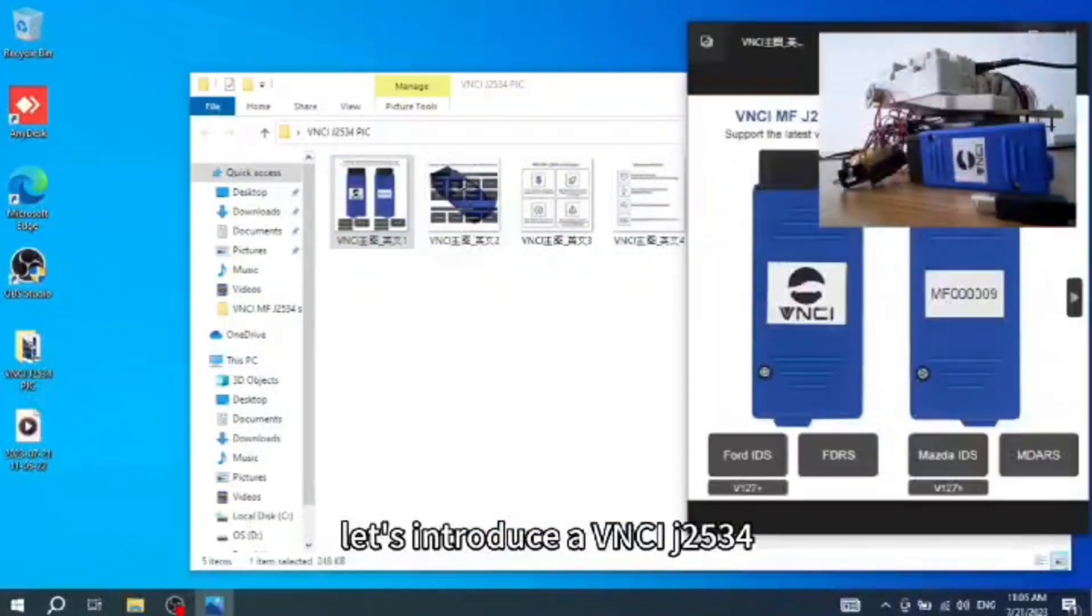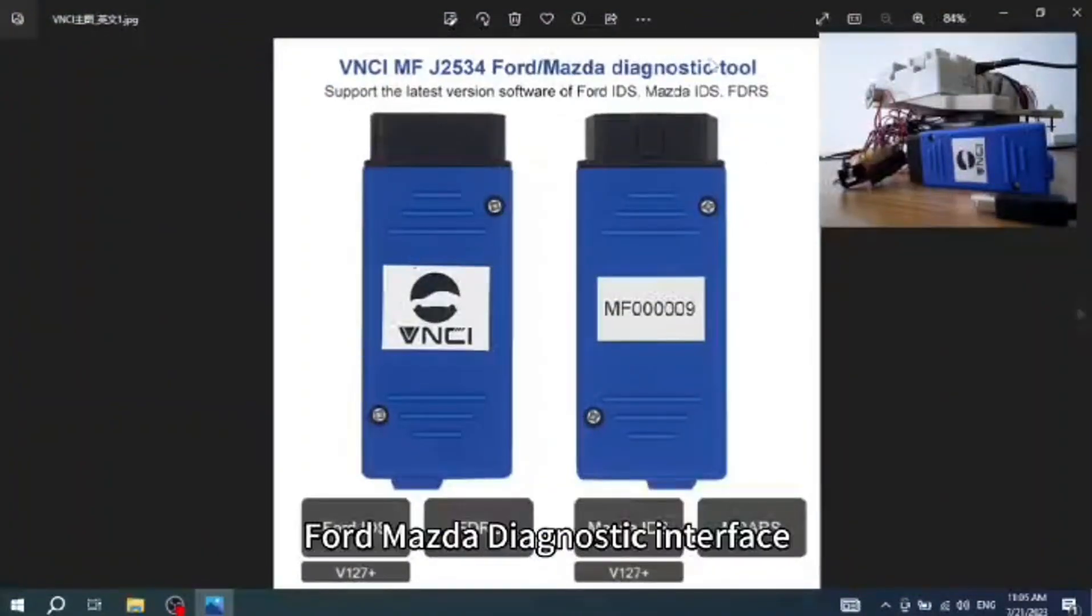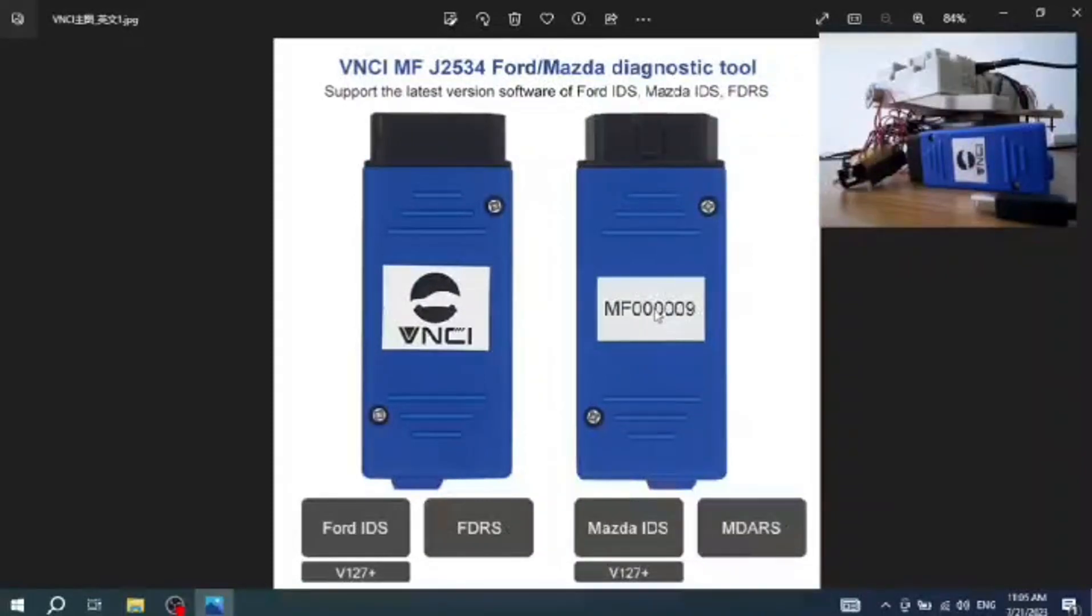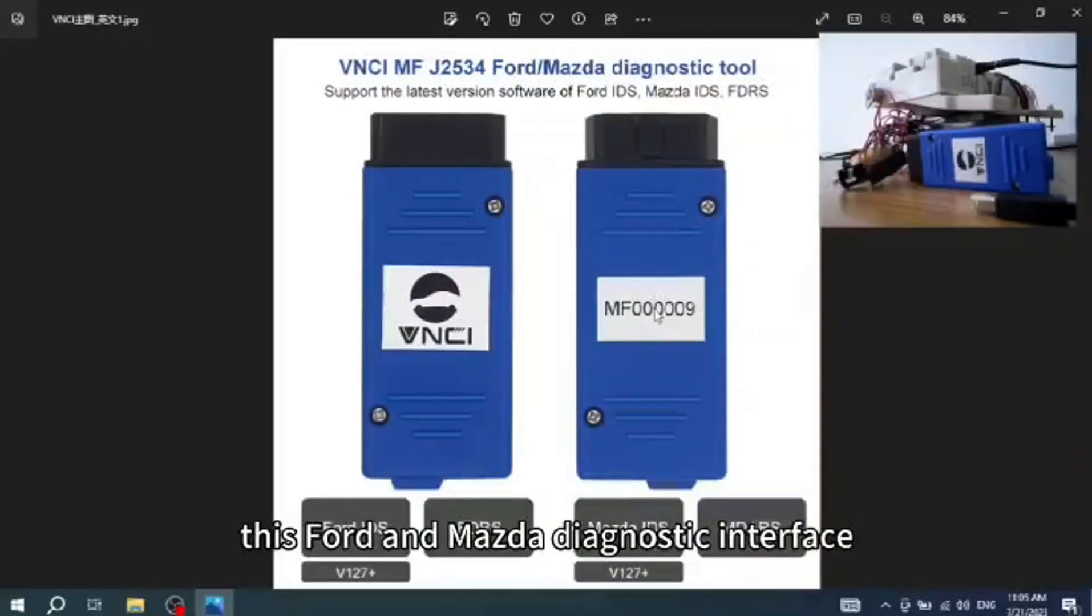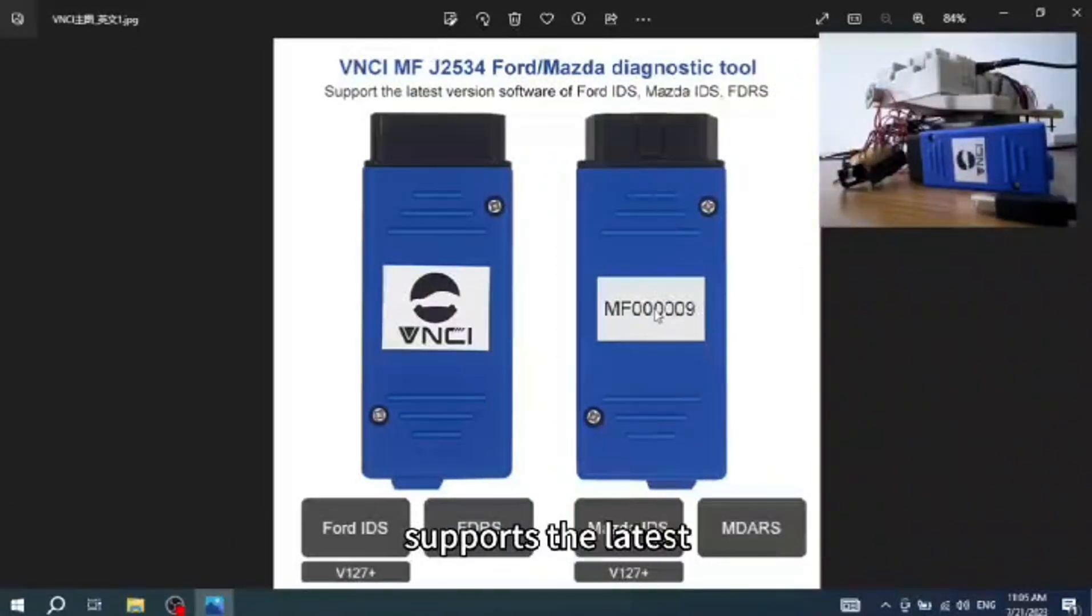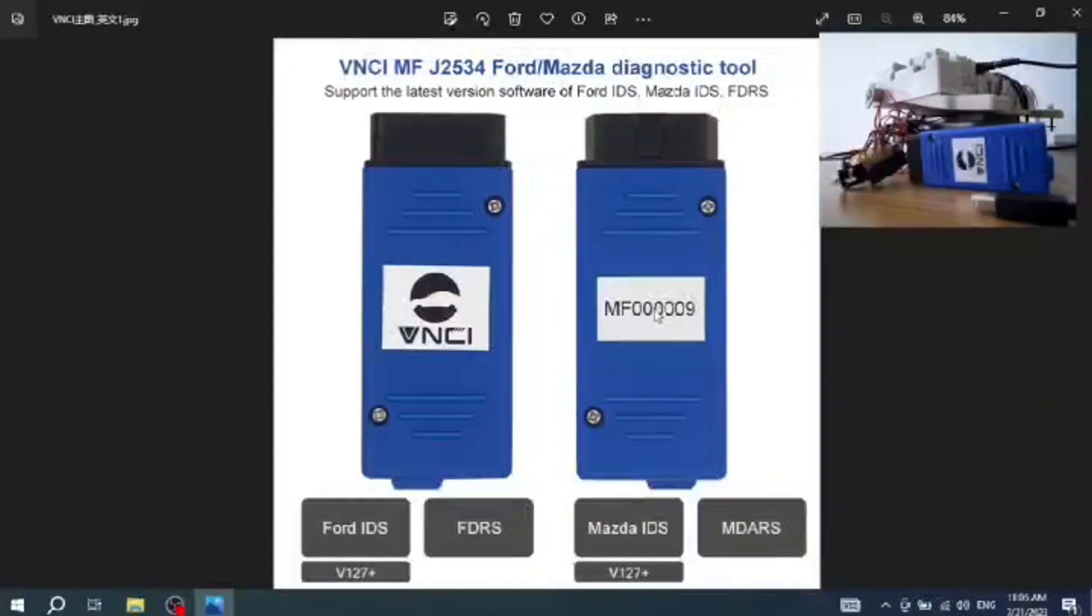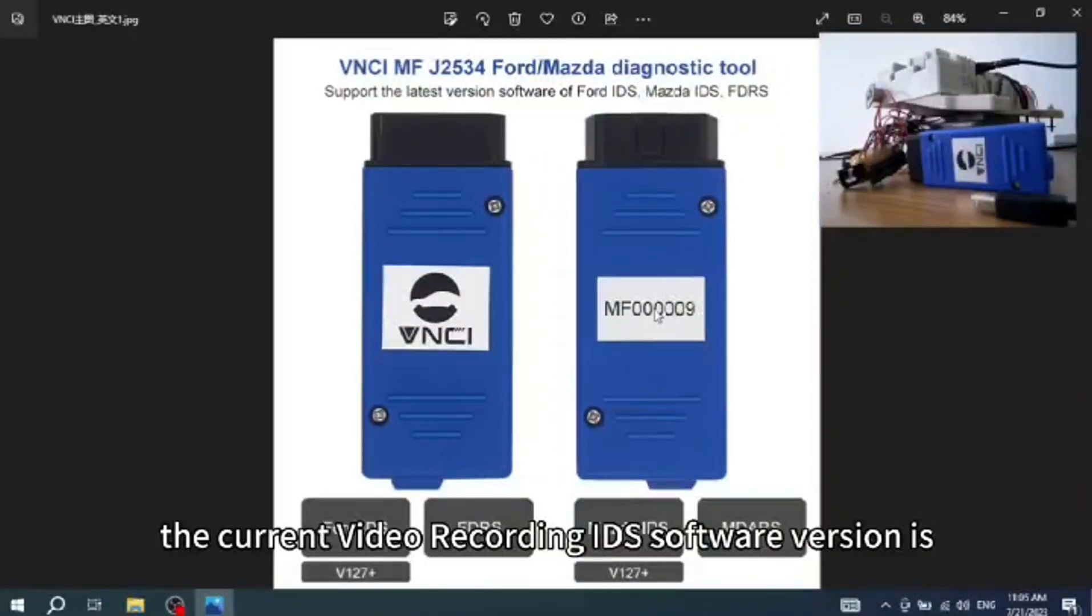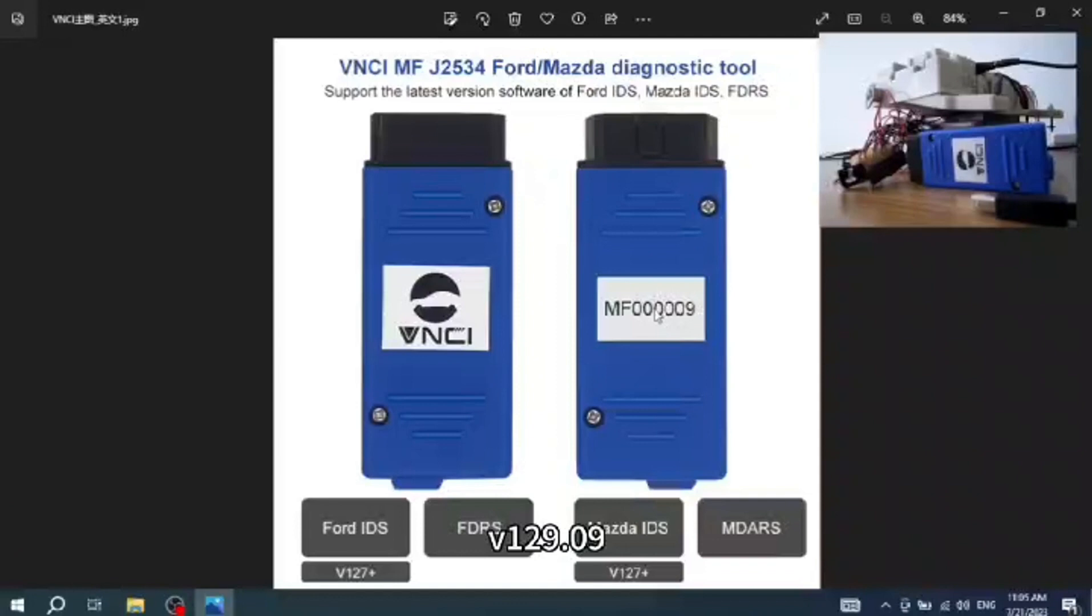Let's introduce a VNCI J2534 Ford Mazda Diagnostic Interface. This Ford and Mazda Diagnostic Interface supports the latest IDS software. The current video recording IDS software version is V129.09.